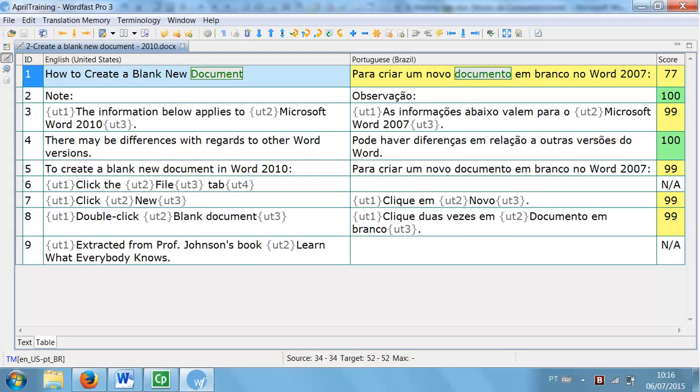Sometimes the only difference in a segment, when compared to a TM match, is a number or a punctuation or an email address.